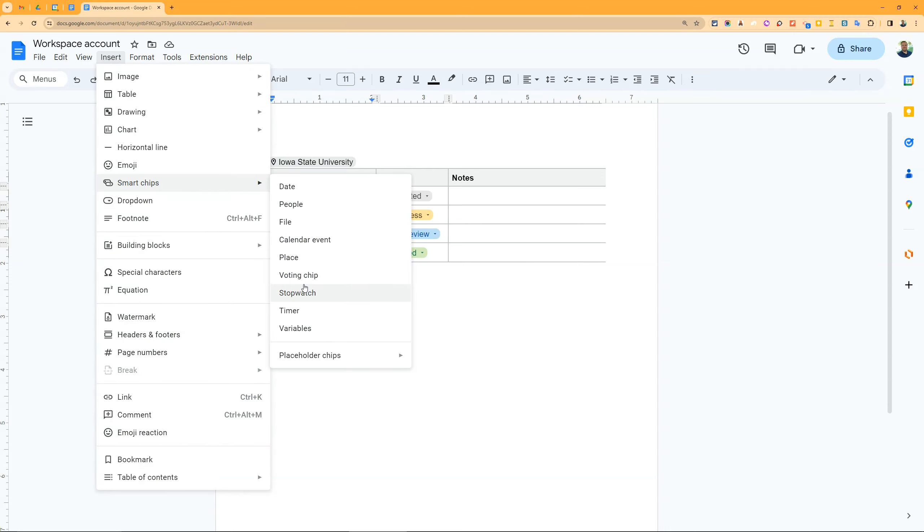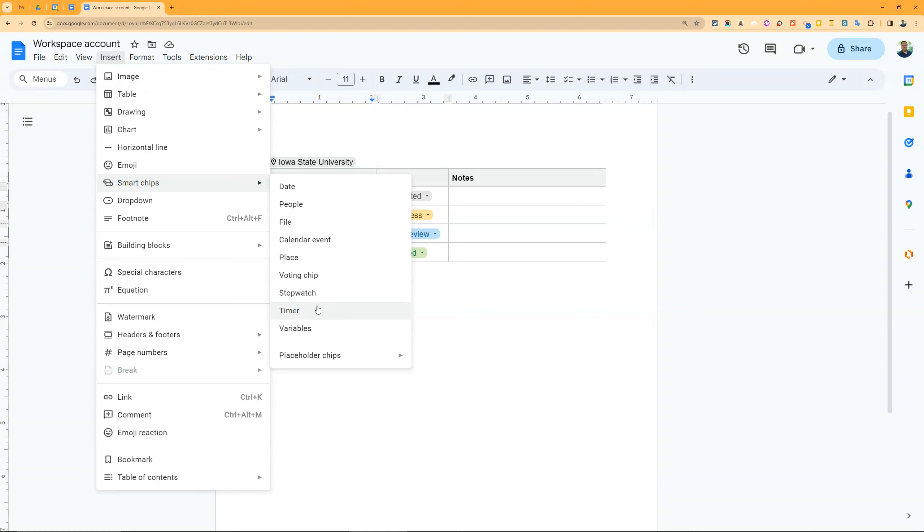With a workspace account, you have the voting chip, stopwatch, and timer which aren't in other places. There are lots of ways to use these in the classroom. Have students all vote on a topic, or working in groups of four, they can put voting chips on different tasks and all vote for what to prioritize.